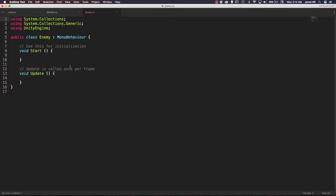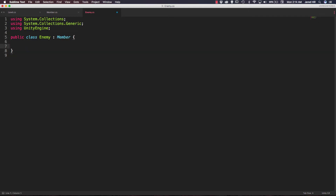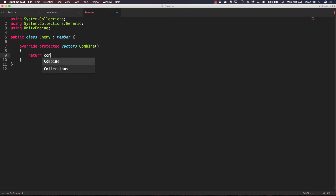Let's implement our enemy script — it's really short and simple. The first thing we need to do is replace MonoBehaviour with our member, and we can get rid of our start and update functions because we only need the combine function here. We're going to create an override protected Vector3 combine. The only thing our enemy needs to do is wander, so we simply return comp.wanderPriority multiplied by our wander function.